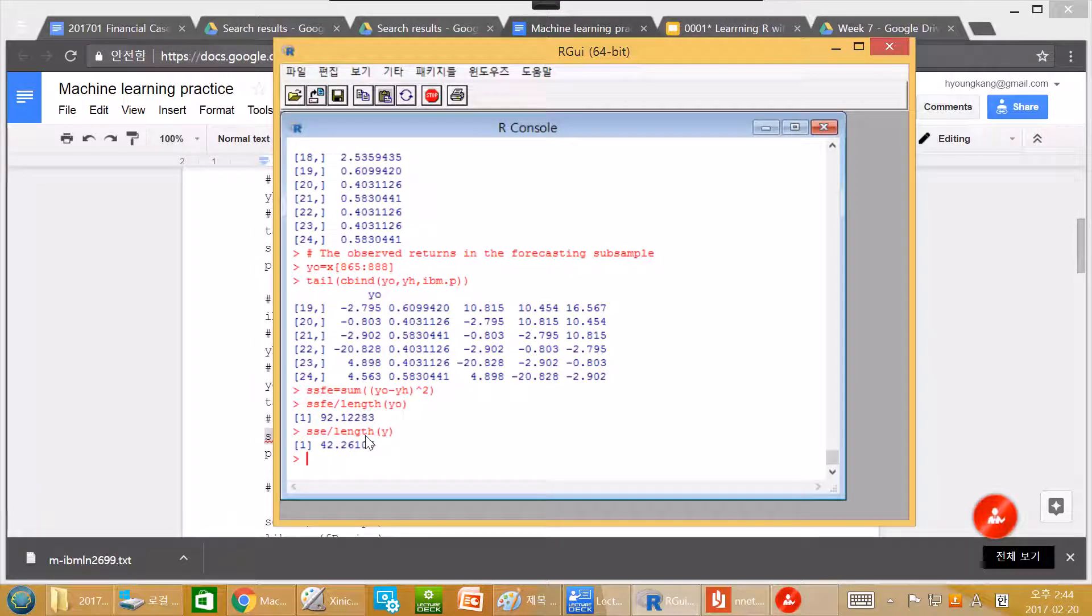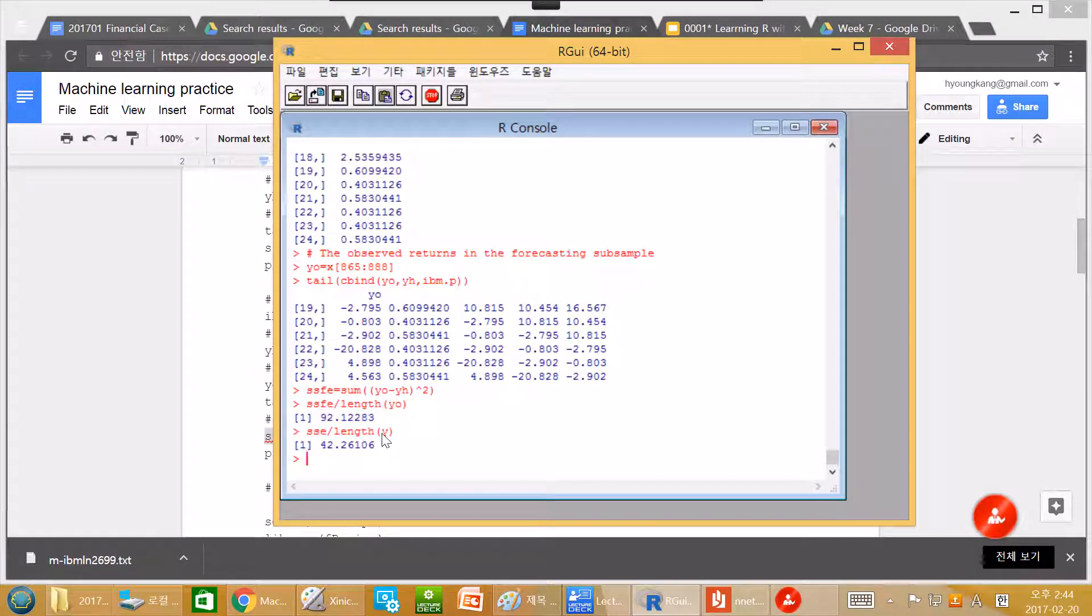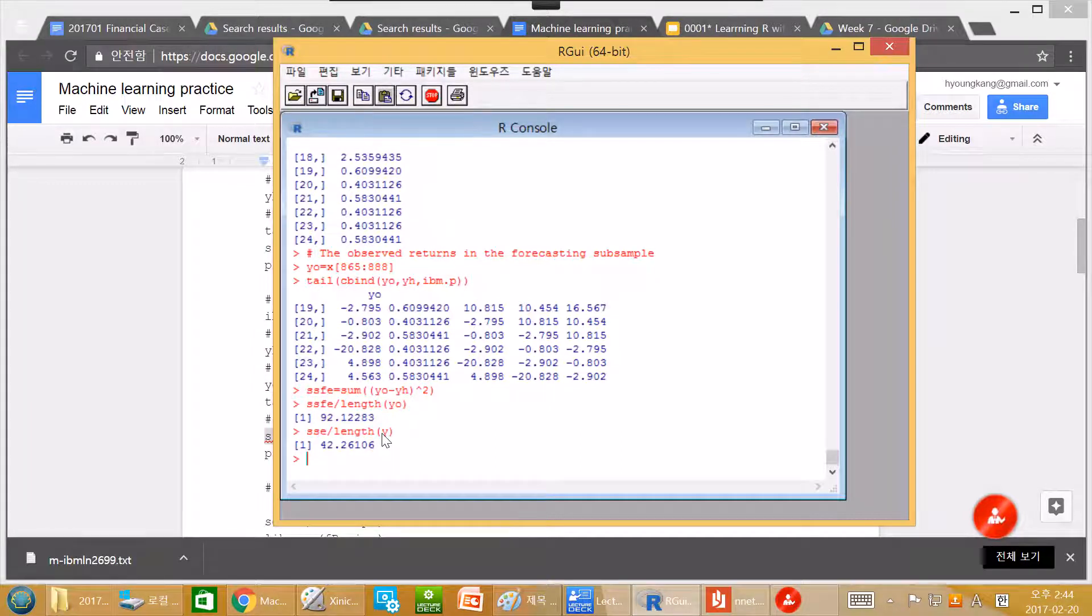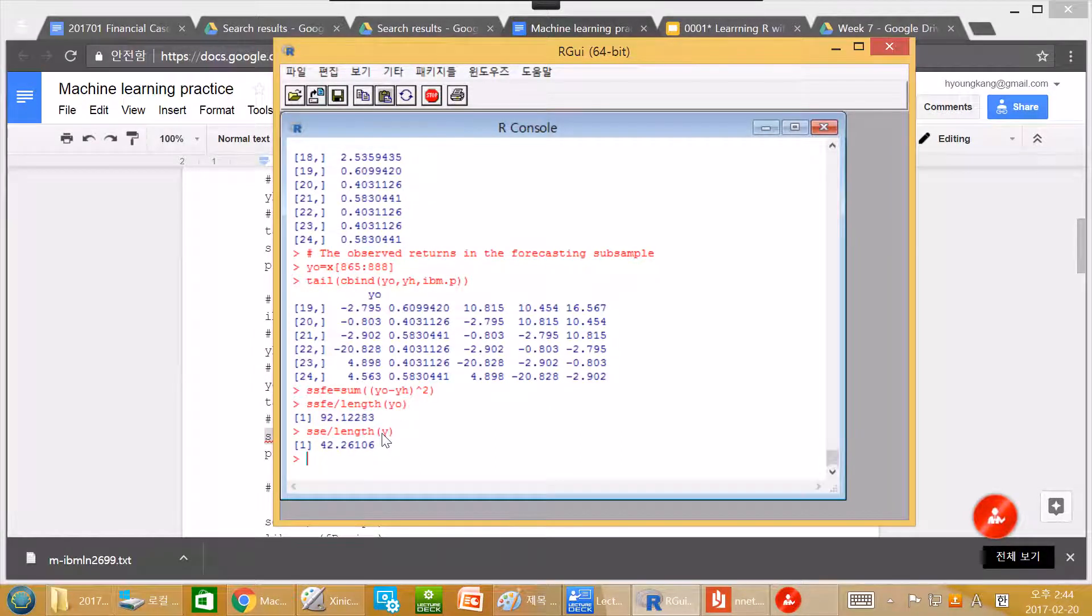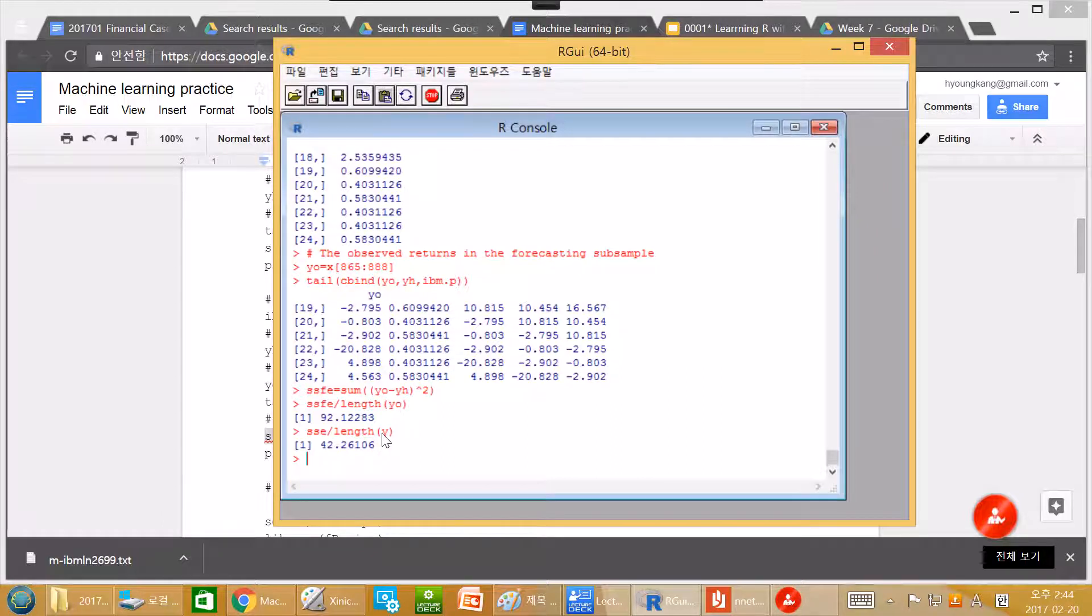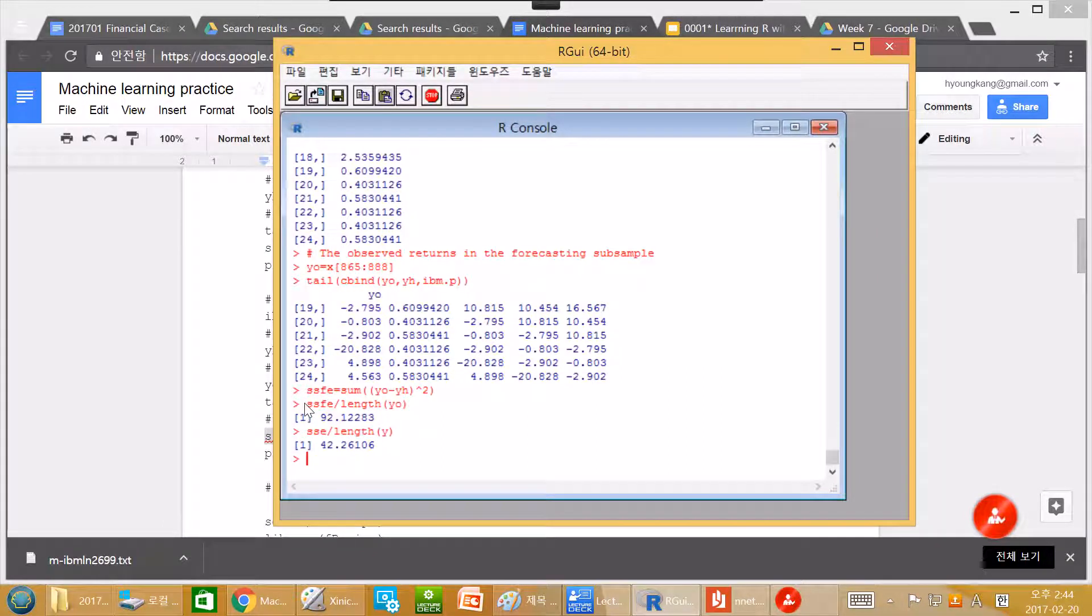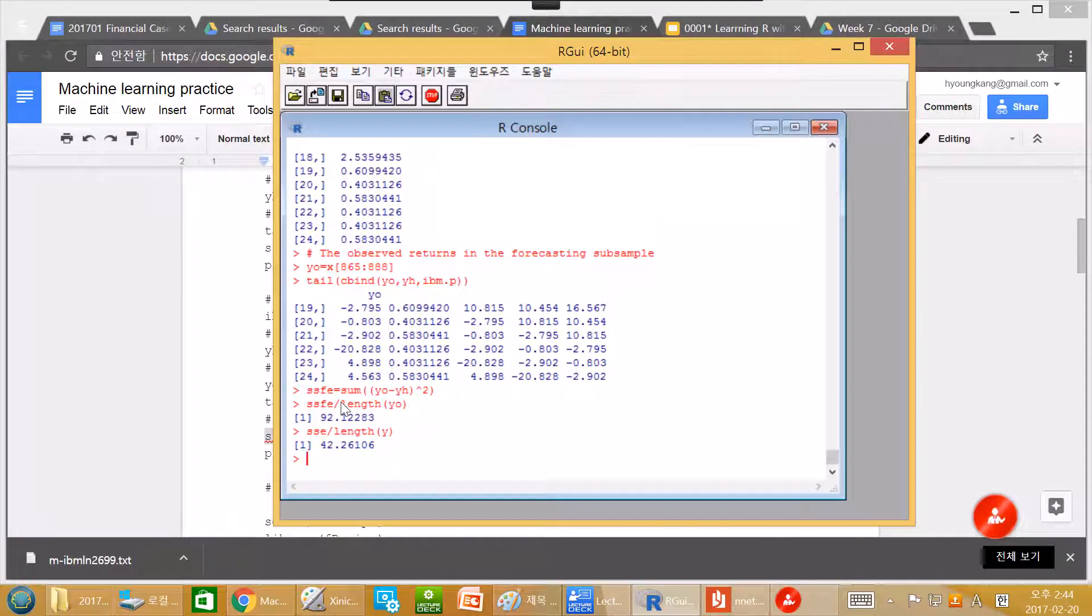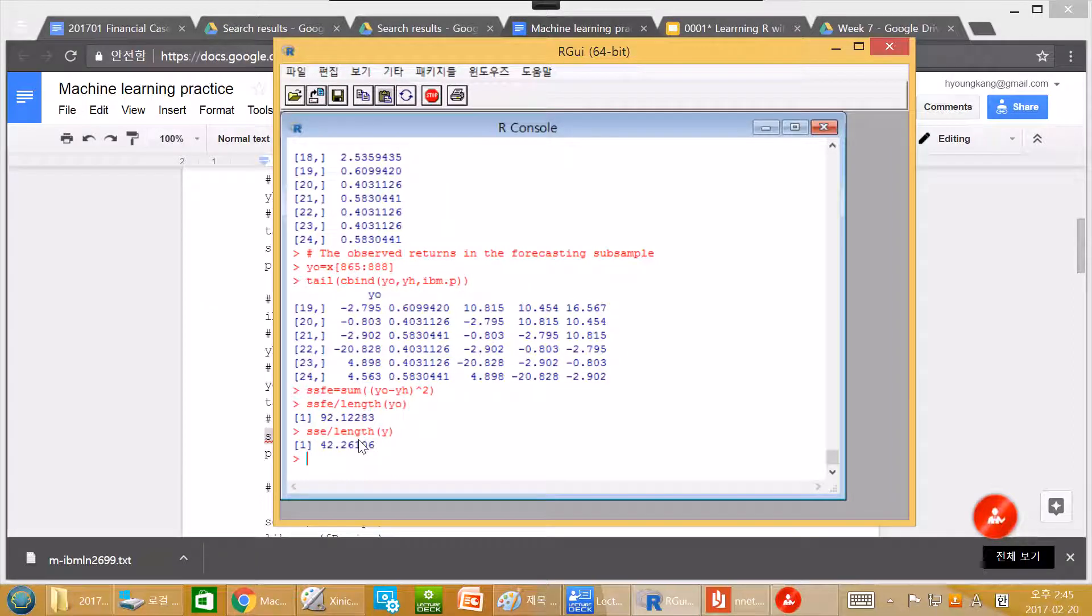Because this error is from in sample. It means that we use the data to estimate the model, and we check the model with the exactly same data. They should perform much better than checking of the model by checking the standard error, which is from with the total new data set. That's not surprising that this is greater than this one.